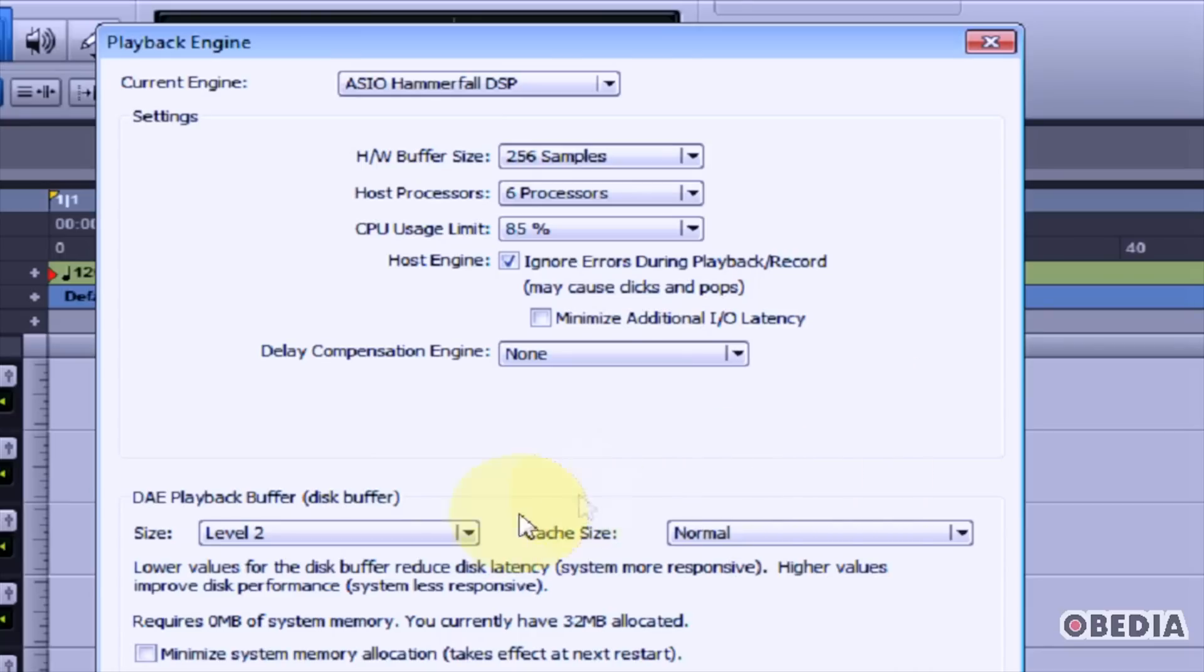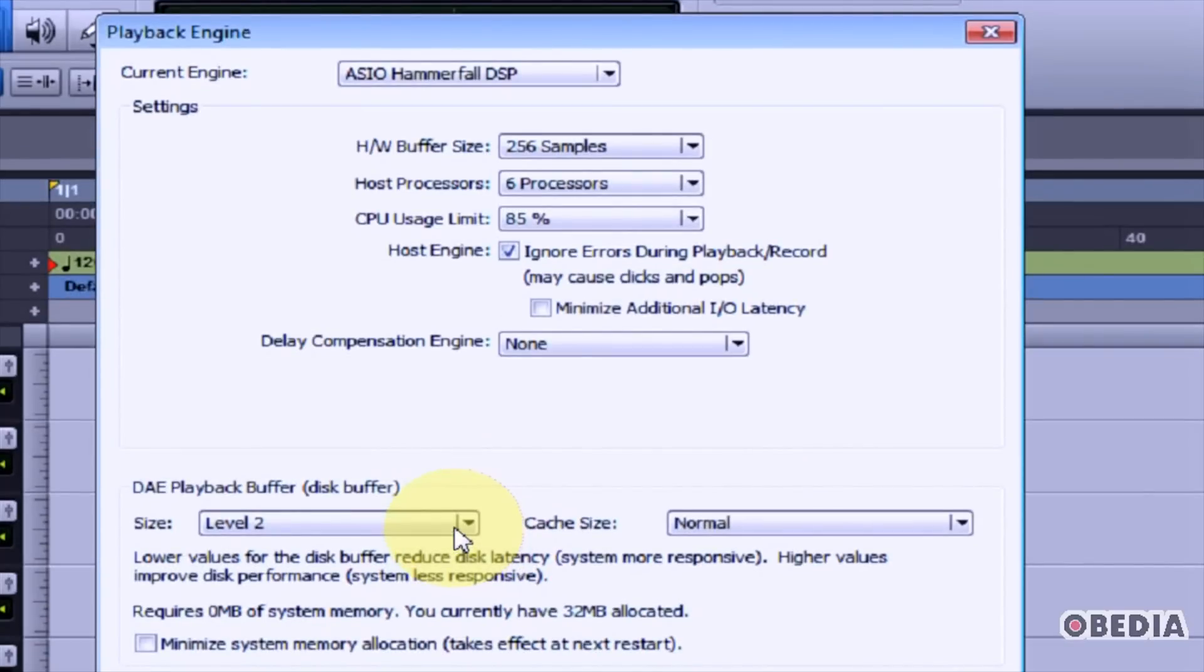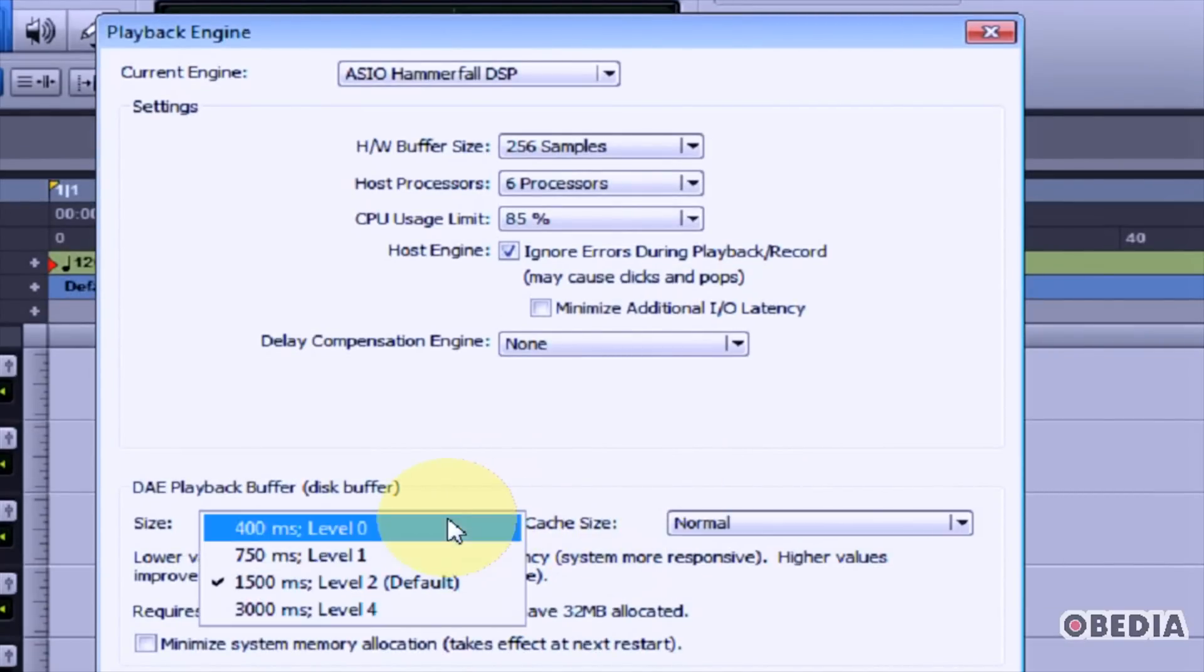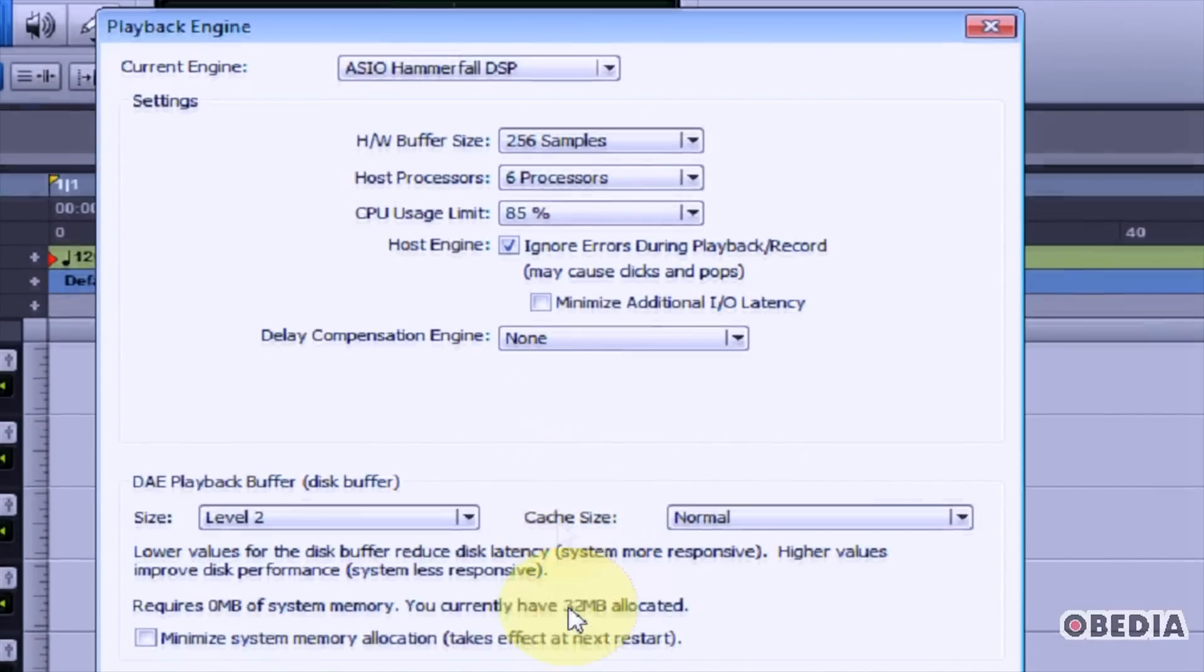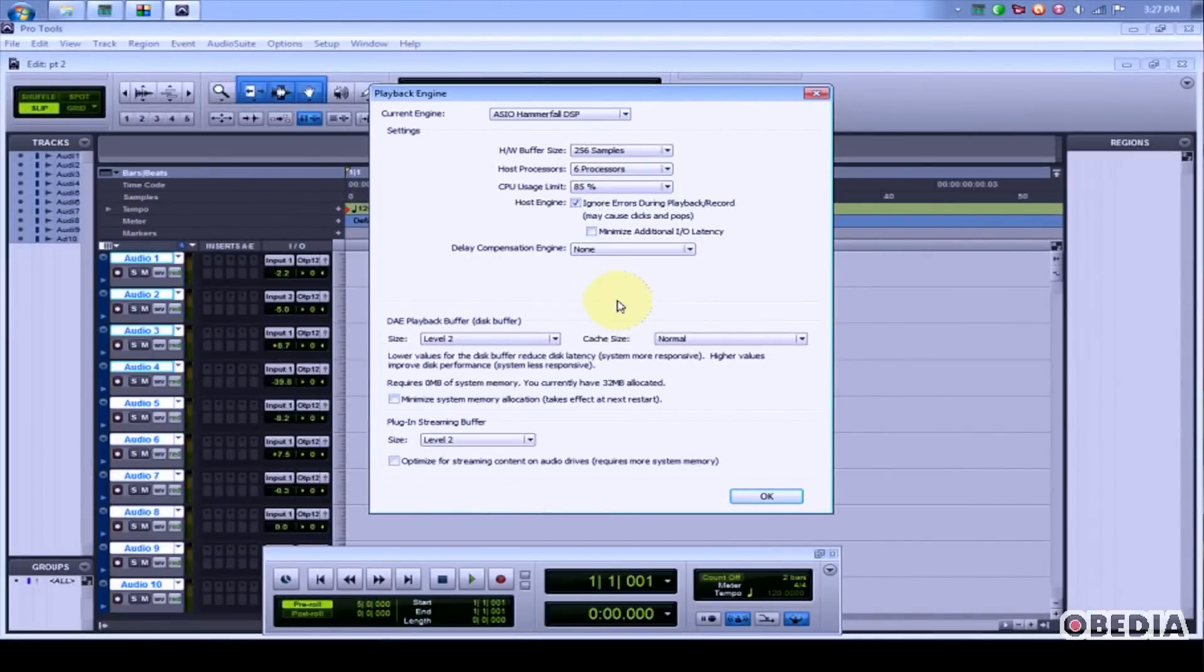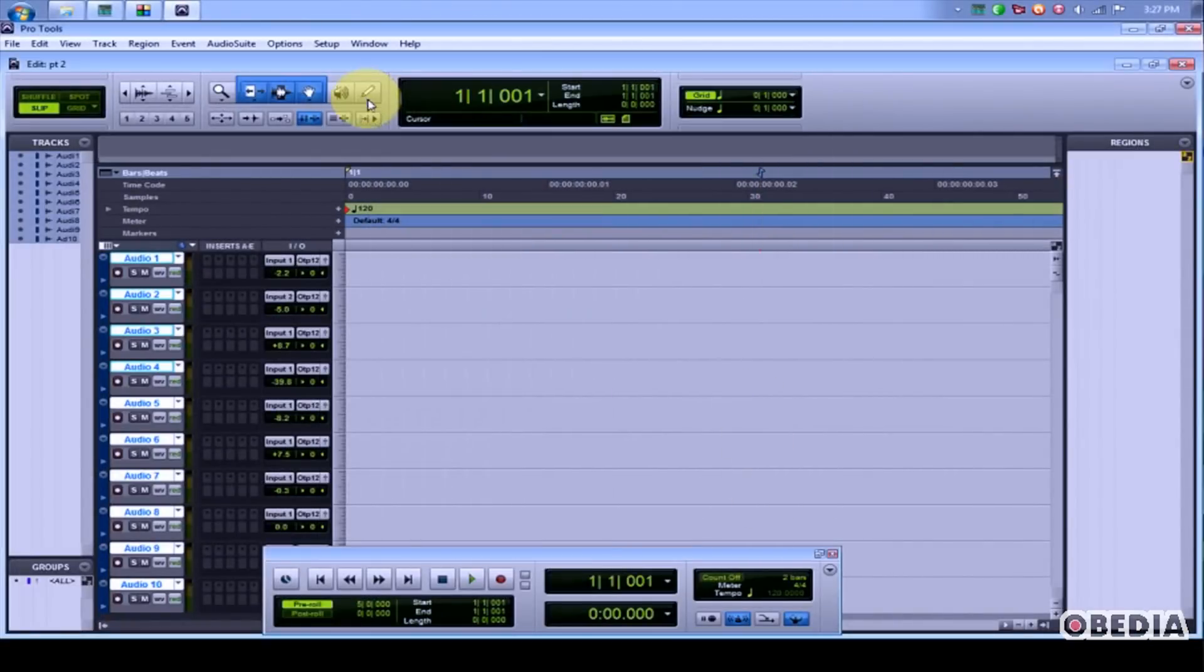It can also change your playback buffer and cache size. Typically, you'll be okay to stick with the default settings that Pro Tools gives you for your audio card. When you've made these changes, go ahead and click OK.